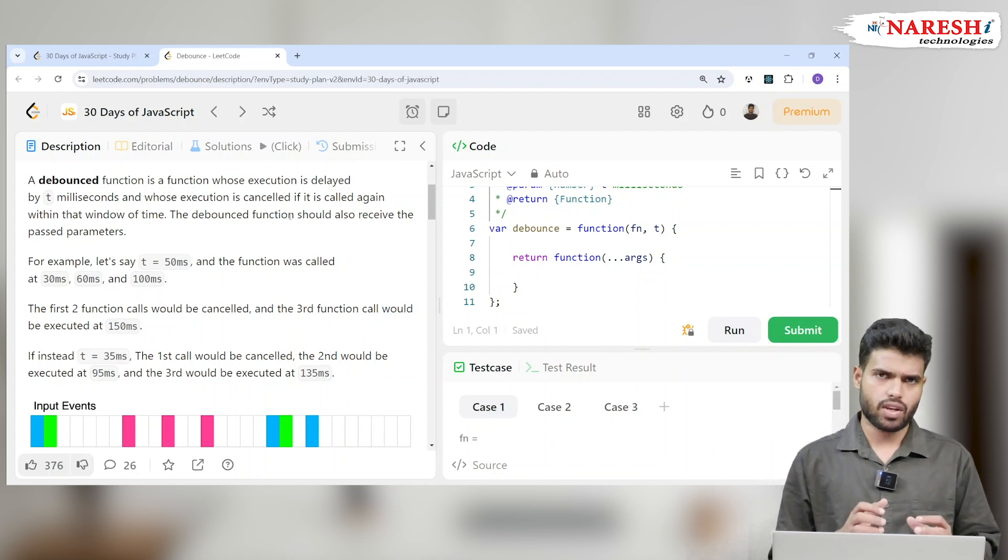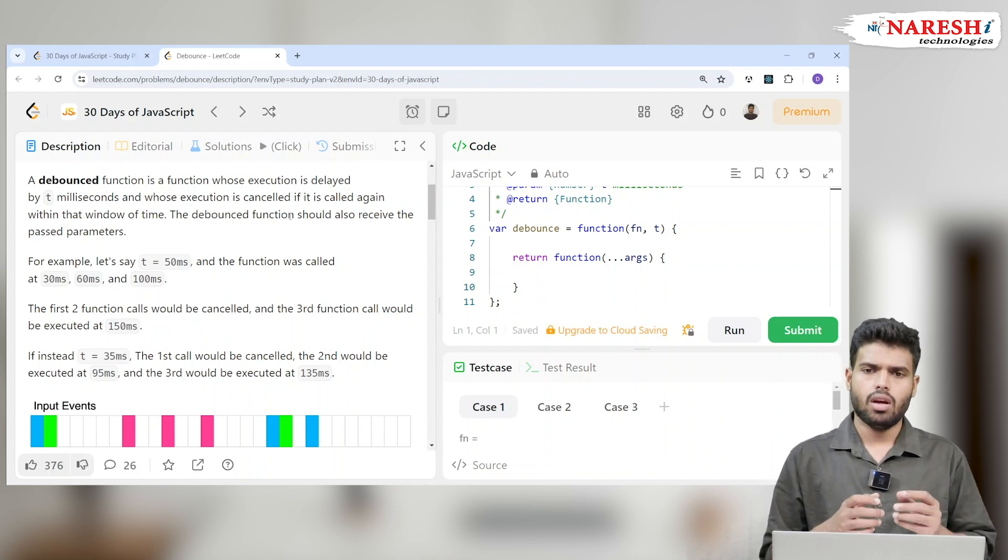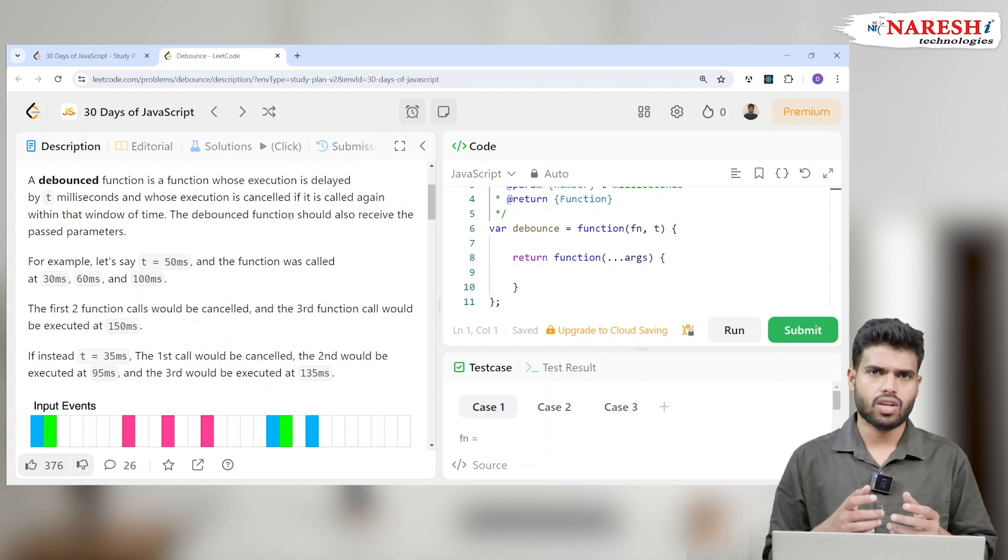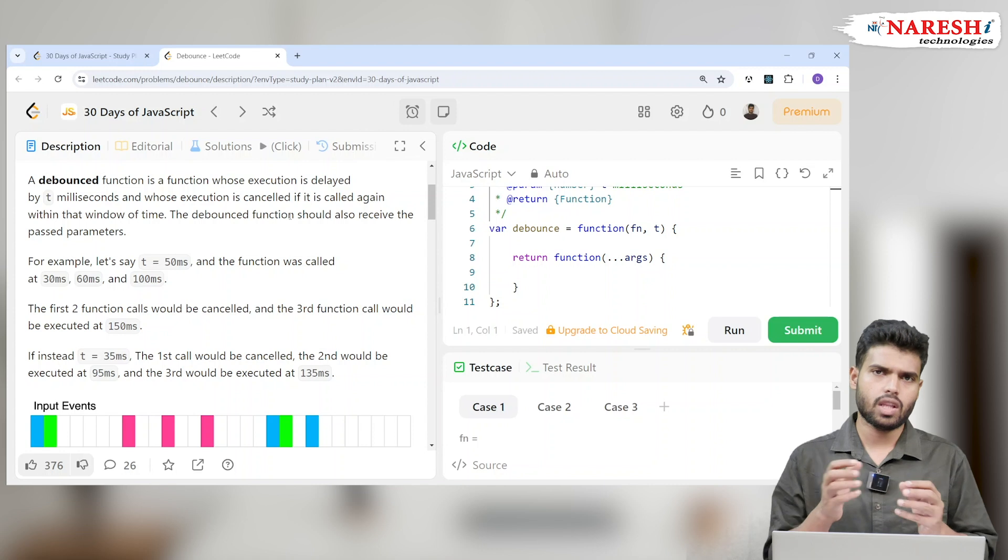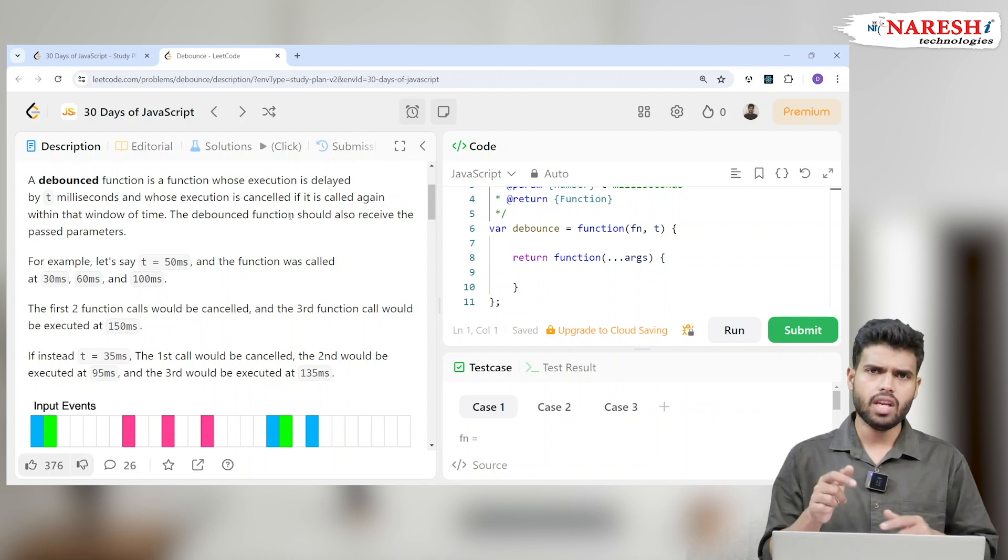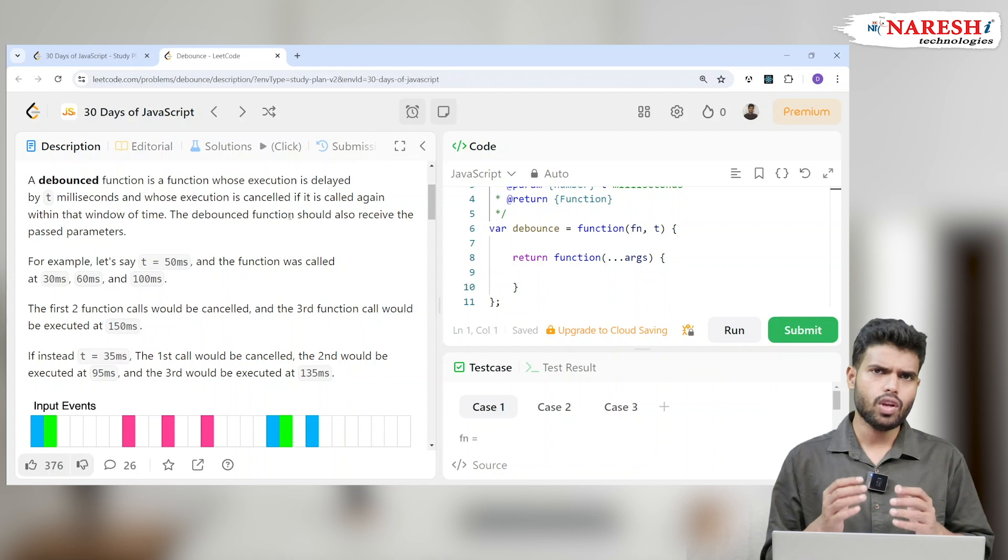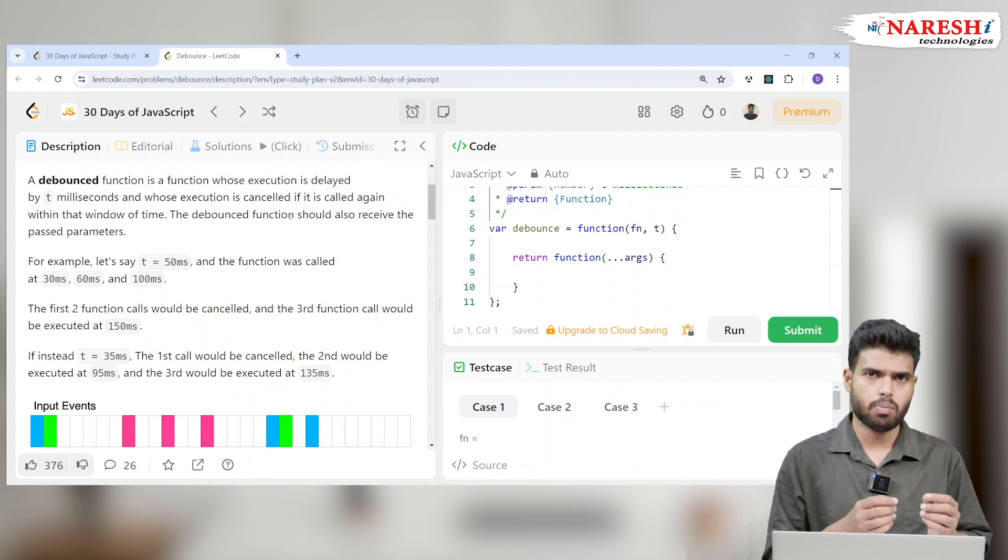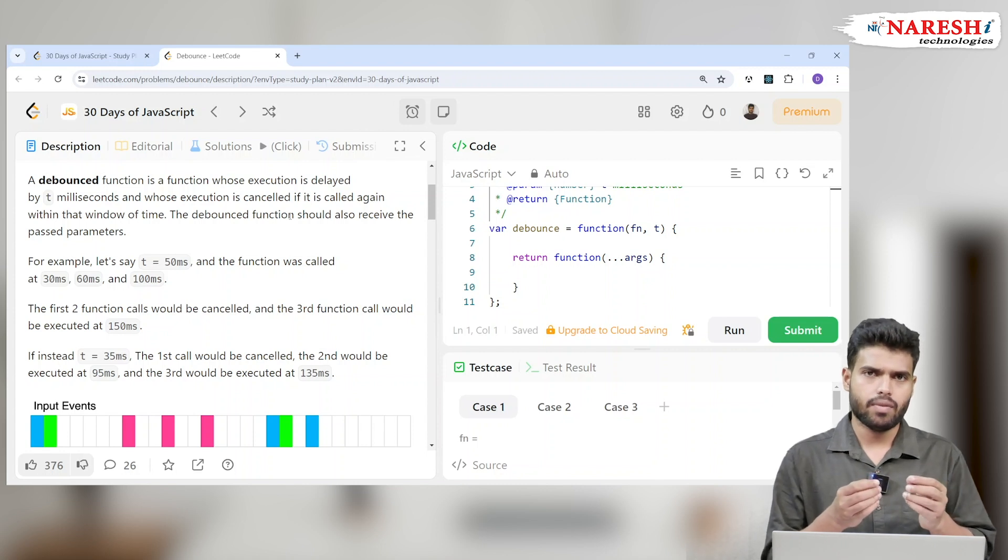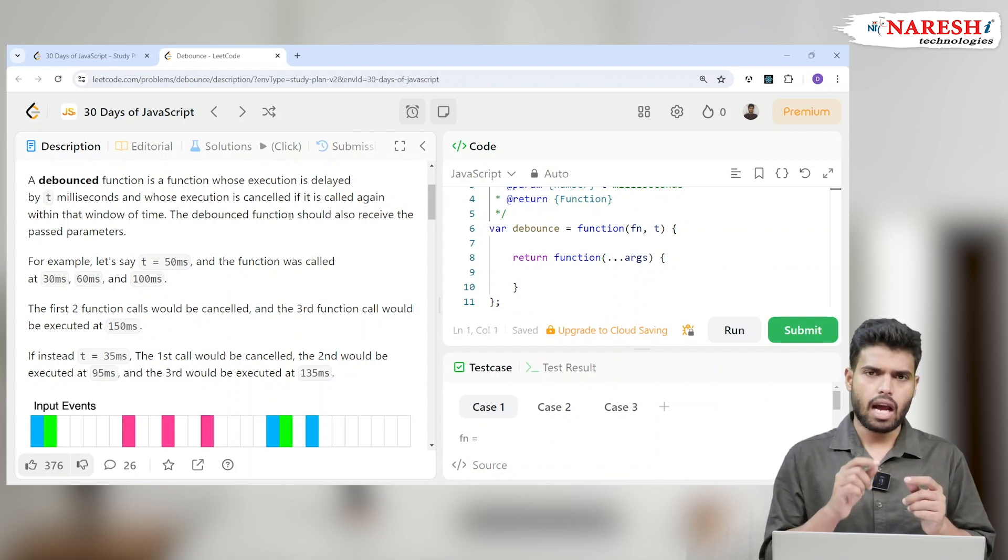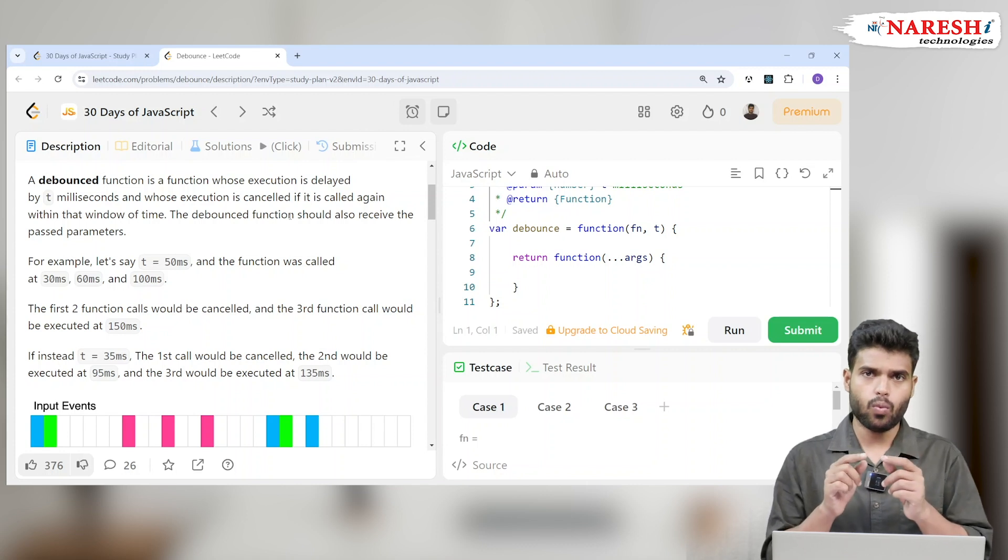Basically, debounced functions people will use it like imagine a send OTP function. When you click on send OTP, you will get the OTP to your mobile. If you immediately click on that button again and again, will you get four OTPs? It will actually be a problem because each and every OTP the client will have to pay.